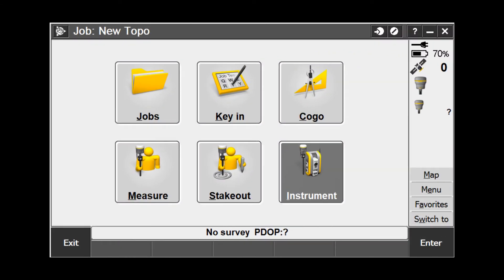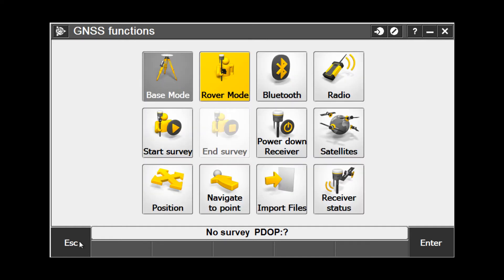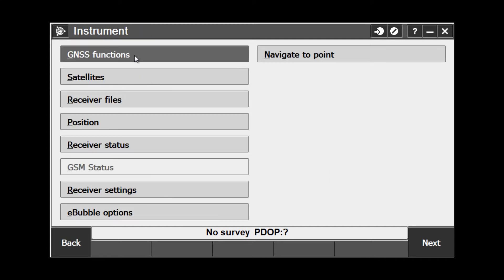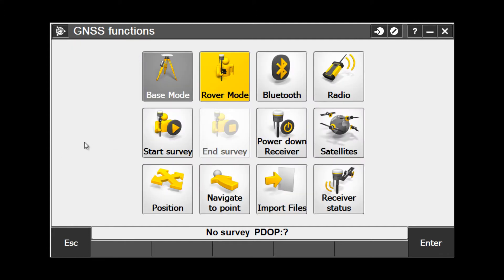In Trimble Access, the GNSS Functions screen gives us a handful of shortcuts that can streamline our workflow in the field. It can be accessed one of two ways. The first way is picking the receiver icon on the right-hand side of the screen. The other way we can access the menu is by going to Instrument and GNSS Functions. Once we are here, we have a number of tiles that we can choose.